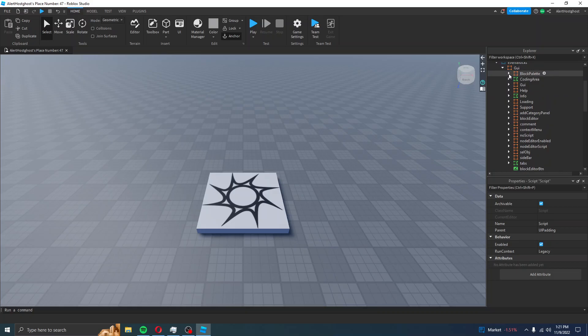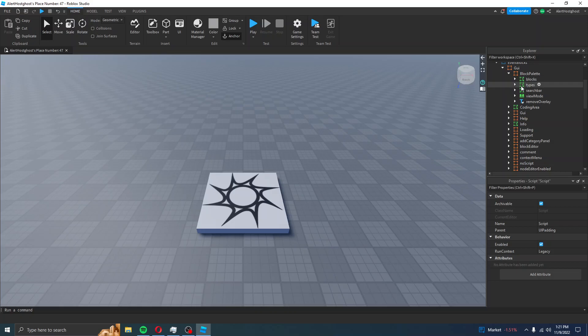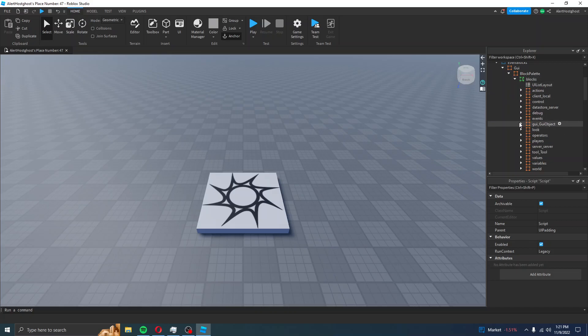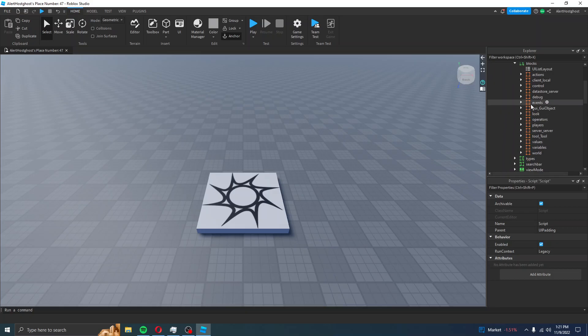I will now enter the Block Palette, which shows the Blocks, Types, Search Bar, View Mode, and Remove Overlay. For this example, I will go to Blocks, and each one here are the Blocks, or at least the categories for those Blocks.